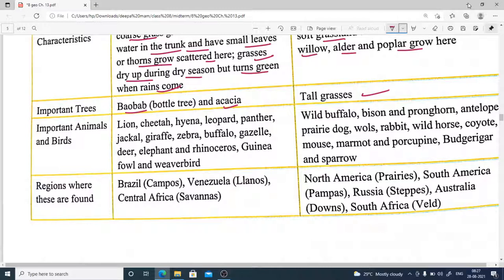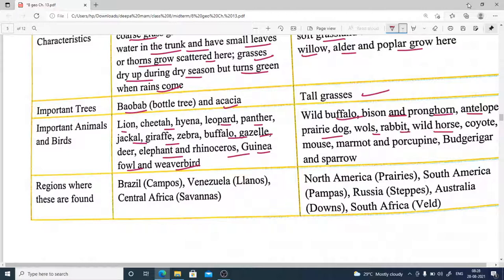Animals and birds found in tropical grasslands include lion, cheetah, hyena, leopard, panther, jackal, giraffe, zebra, buffalo, gazelle, elephants, rhinos, guinea fowl, and weaver birds. Temperate grassland animals include wild buffalo, bison, penguins, antelopes, prairie dogs, wolf, rabbits, wild horse, coyotes, mice, marmots, and porcupines.